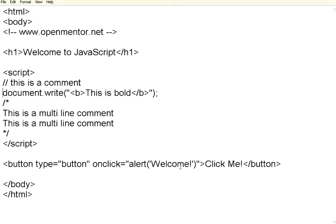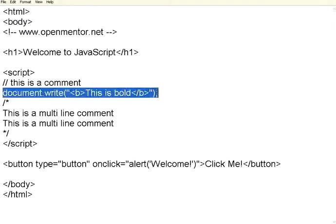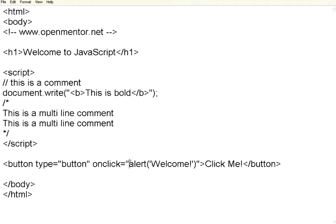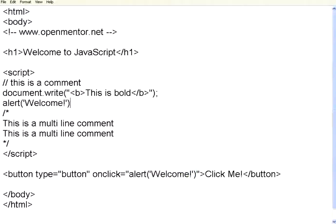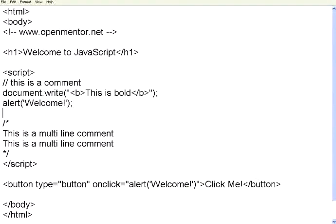JavaScript has got a set of information or statements. They are separated by a semicolon. If you see here, this is a statement. Document.write is a statement. Alert is a statement. For example, if I say alert, let me put right here. Then I have to use a semicolon. So the semicolon is the separator, statement separator or the delimiter between statements.